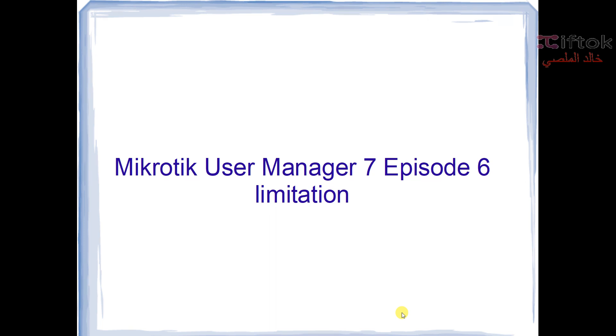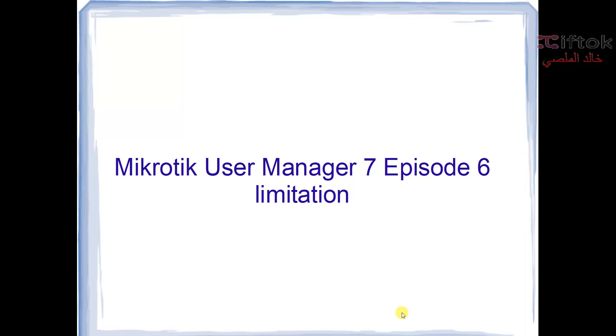Router7 User Manager course, episode 6. We're talking about a limitation in this episode. How to add limitation, how to work limitation in MikroTik Router operating system version 7 in User Manager 7.